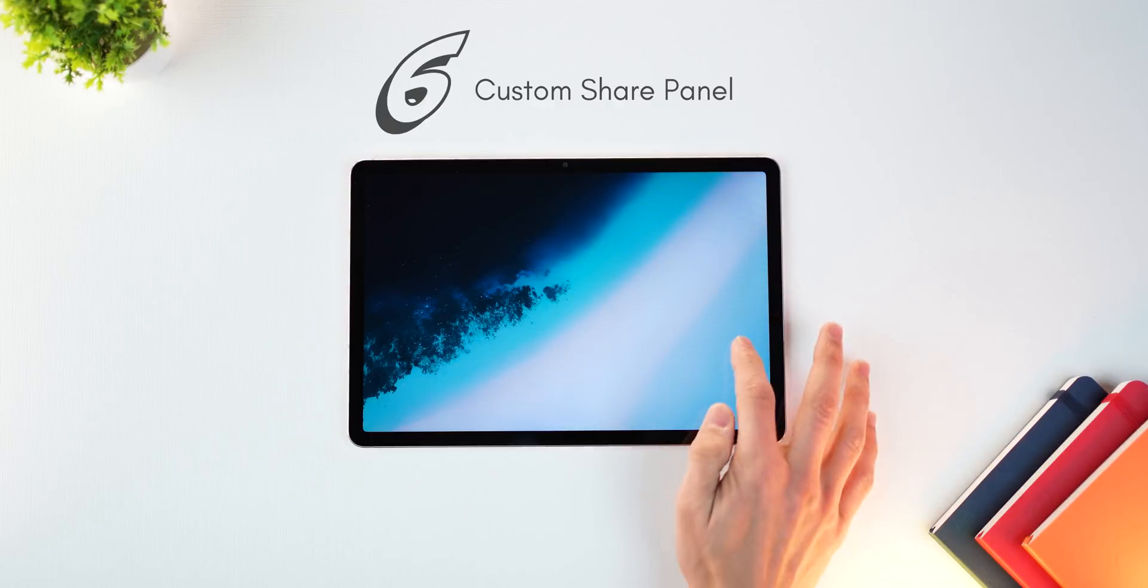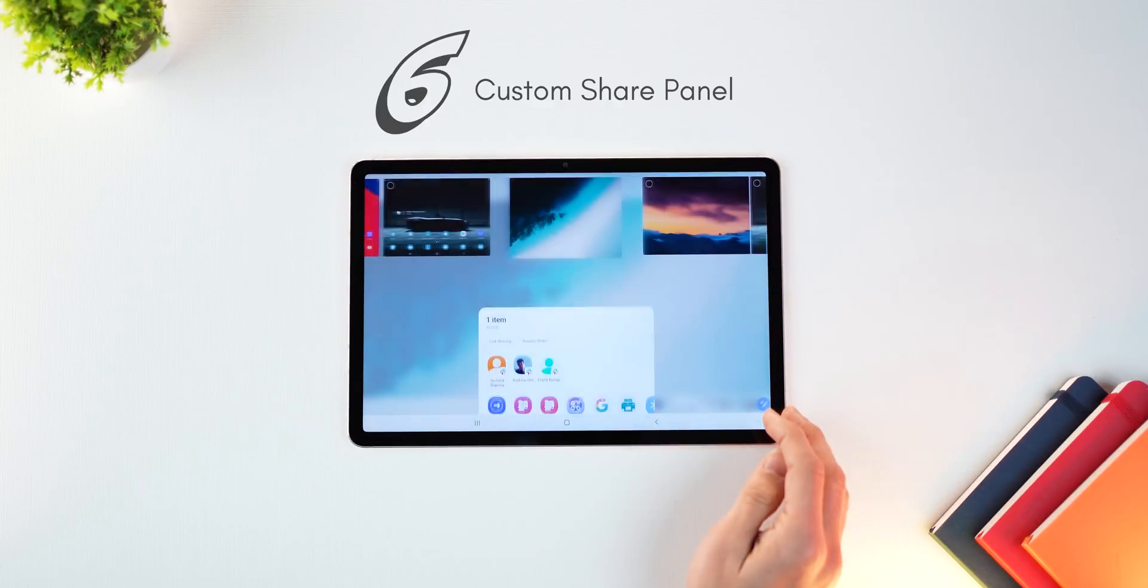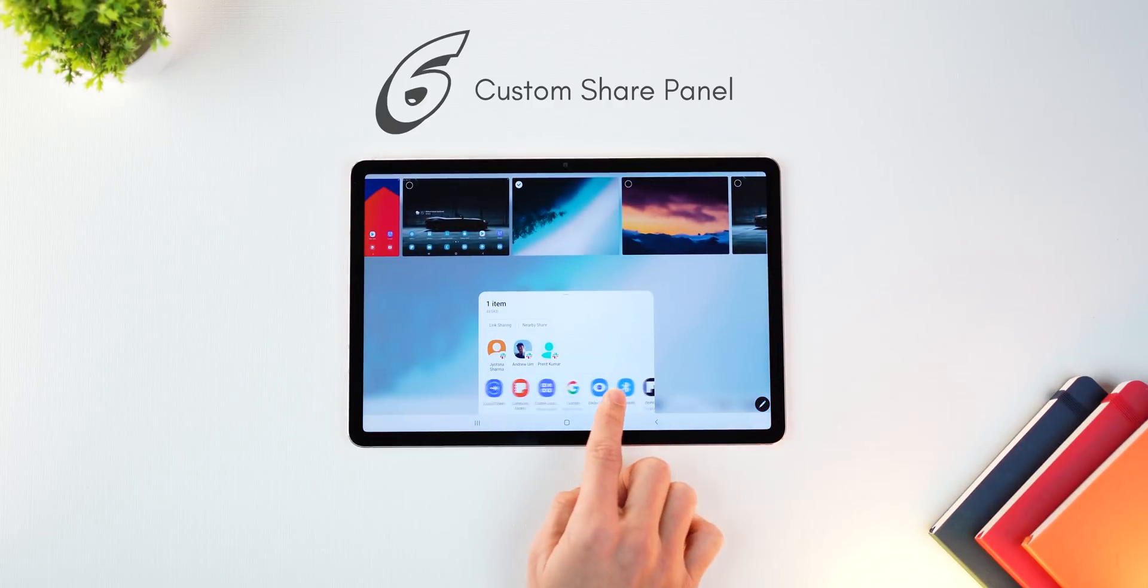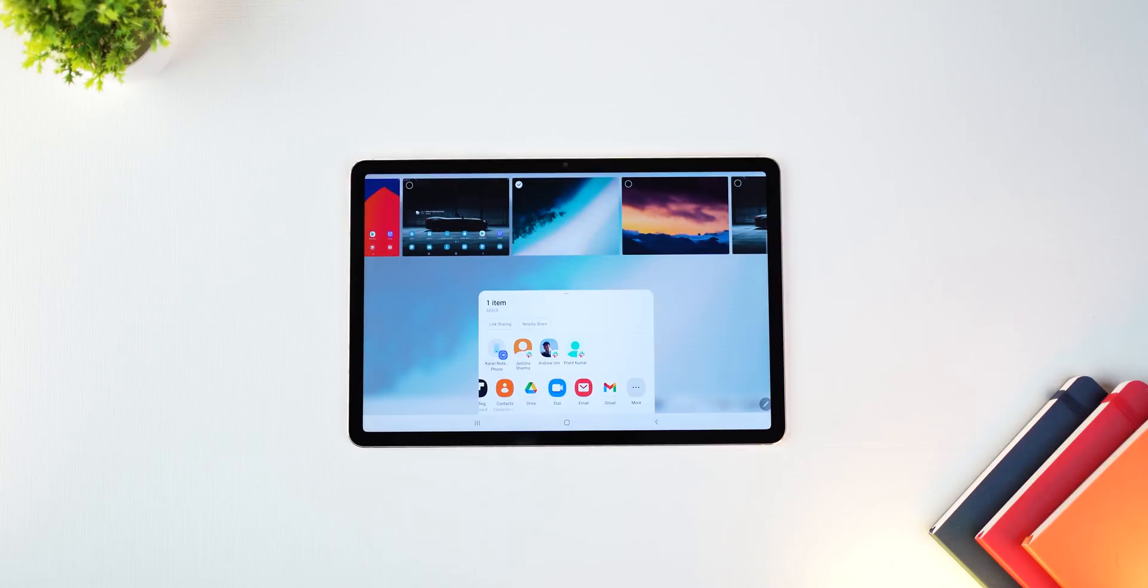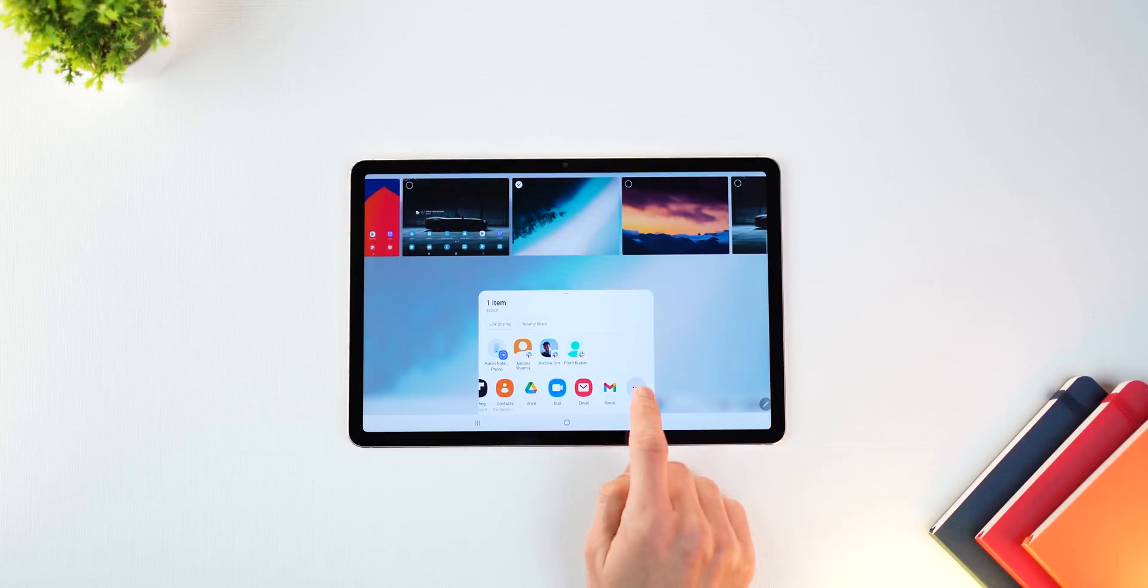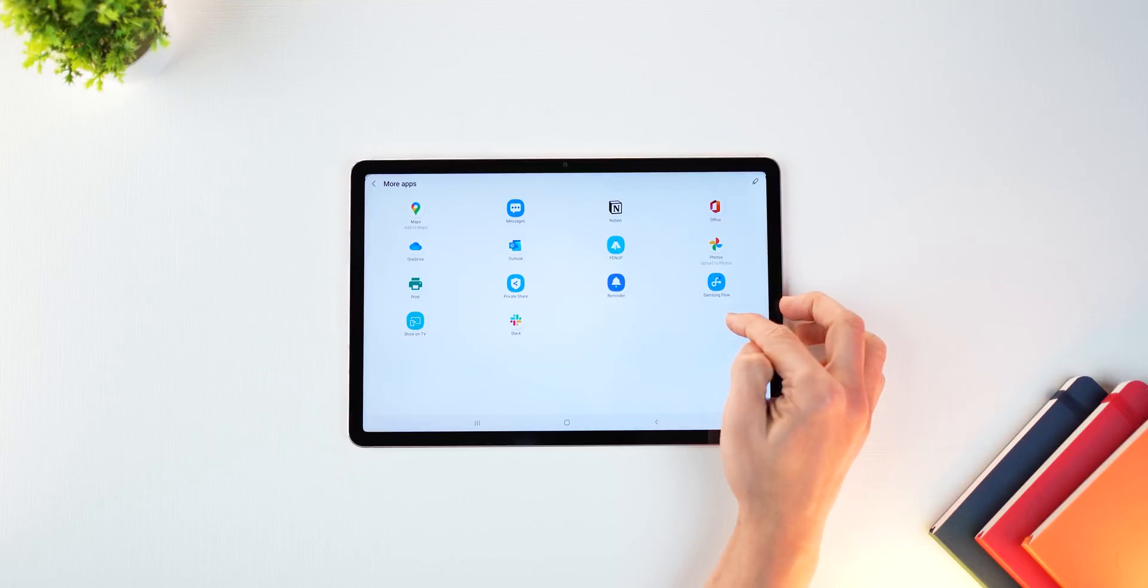With One UI 4 update, Samsung has also given you more flexibility in how you choose to share something. So let's say I want to share this image, it gives me the most recent or the most used apps.